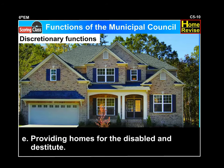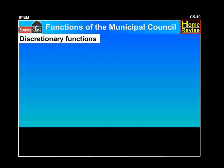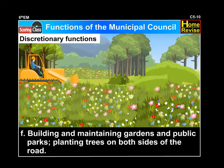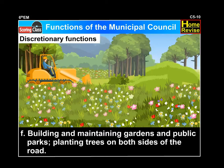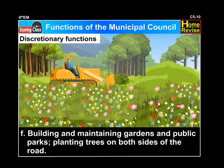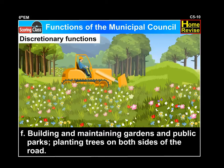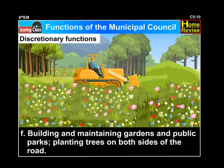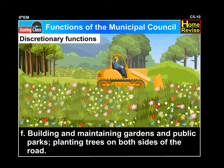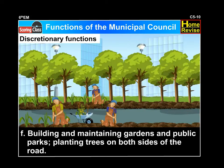E. Providing homes for disabled and destitute. And F. Building and maintaining gardens and public parks, planting trees on both the sides of the road, etc.